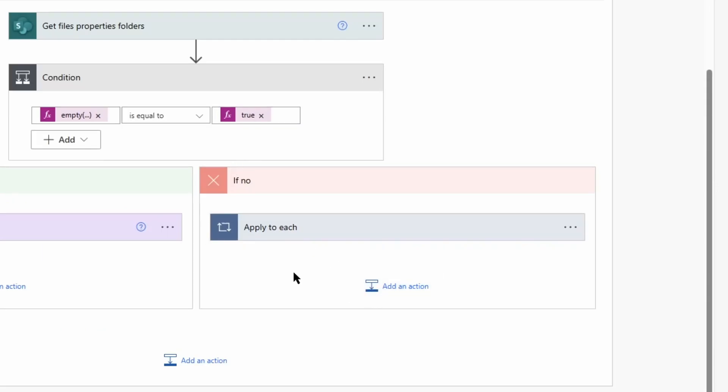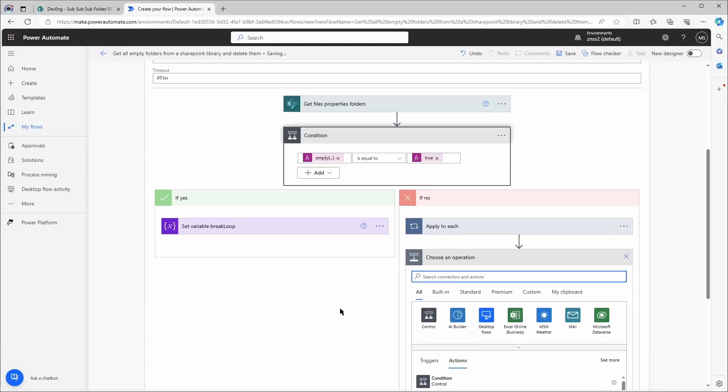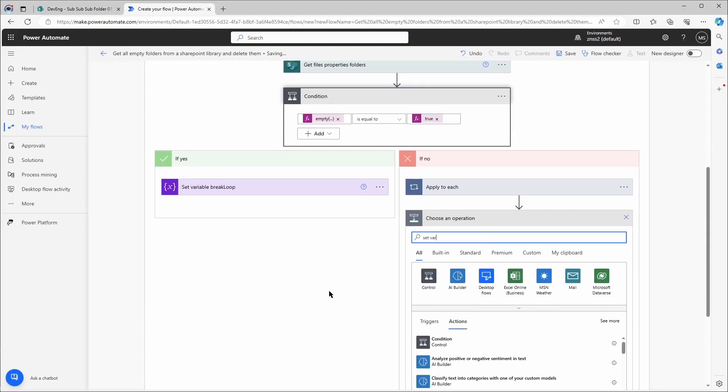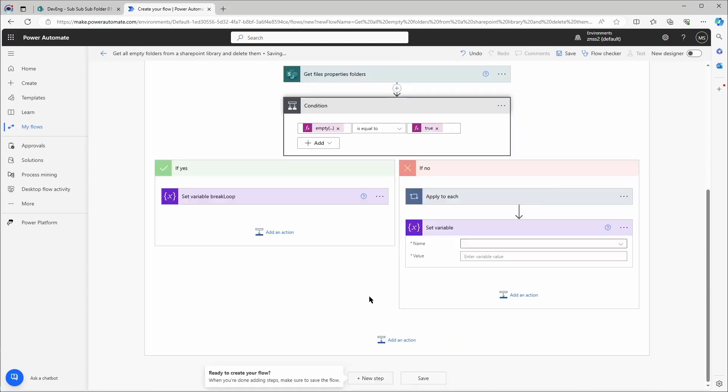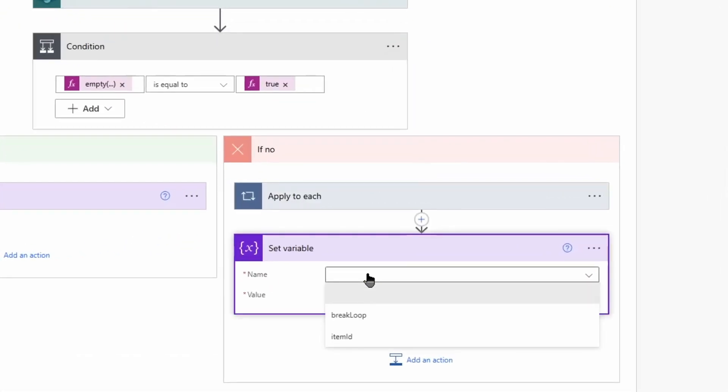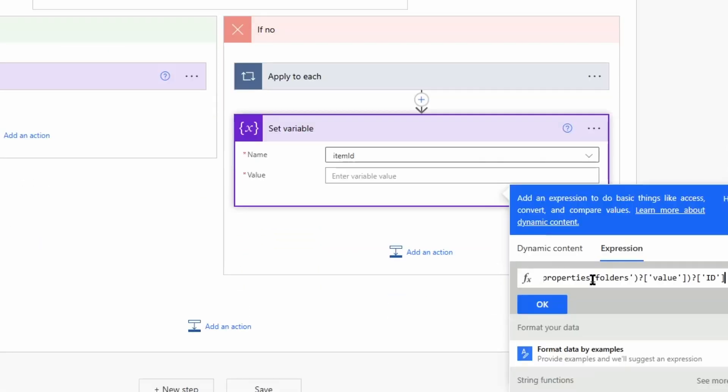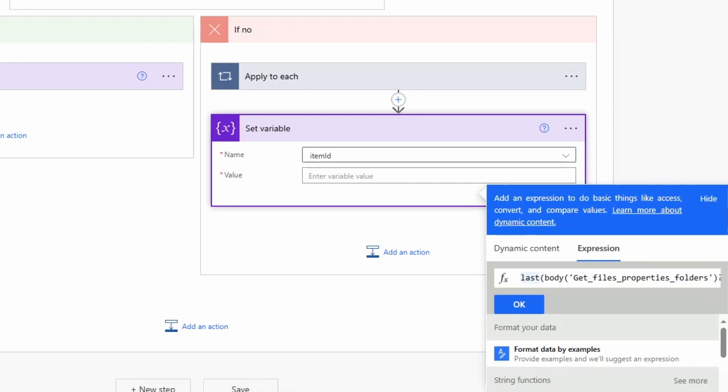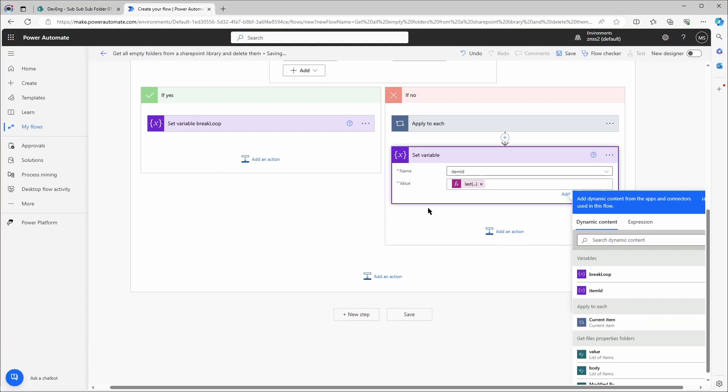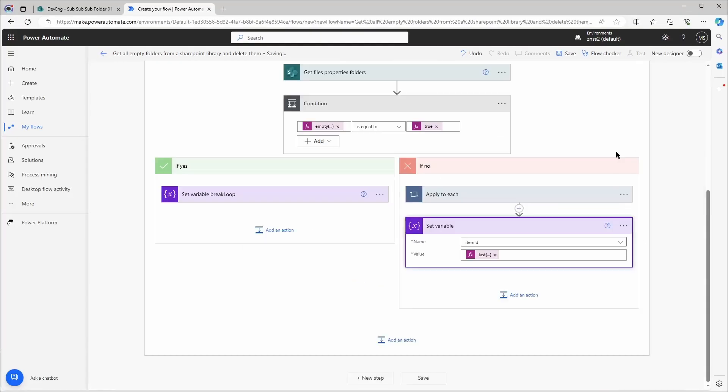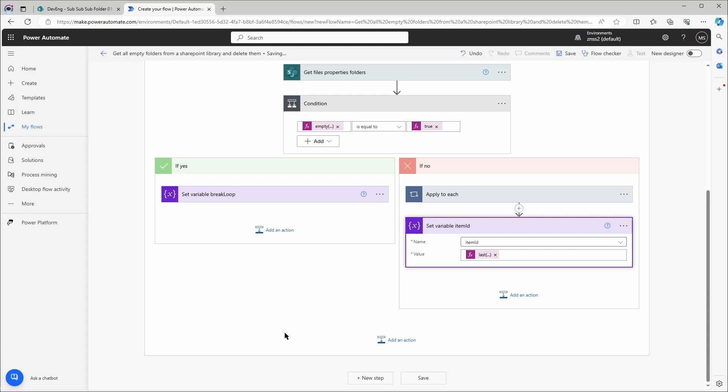We can close this. And after the apply to each action I'll need to set the variable item id. And this should be the last id of the last item of this query. I'll also post this in the description of the video. So now each time the do until loop goes through, at the end the item id will be increased. And therefore at the next loop it will query for another set of folders.